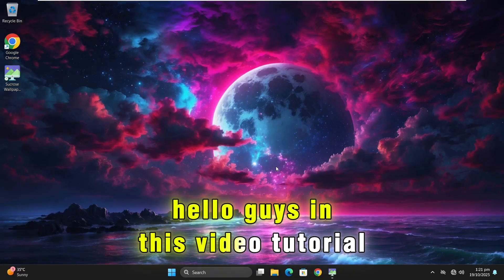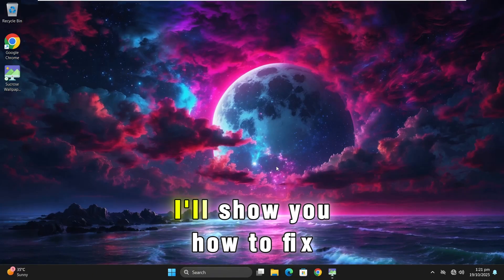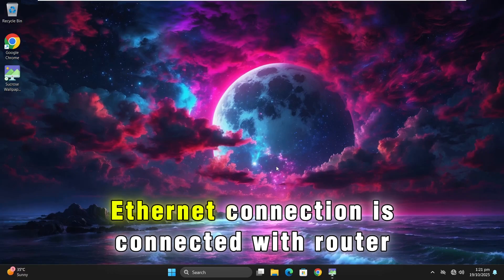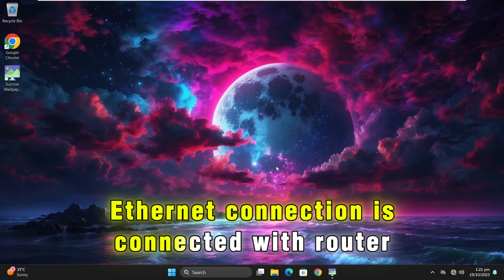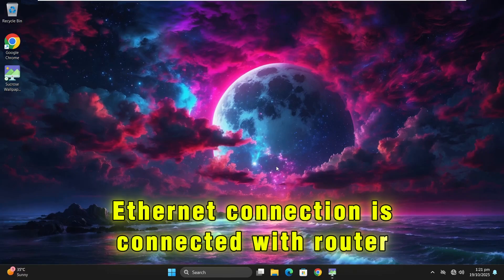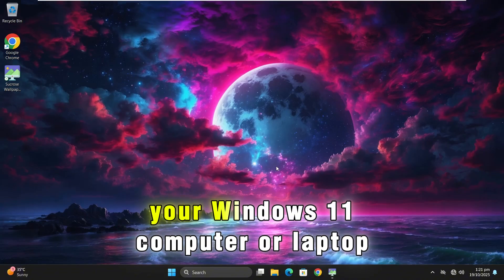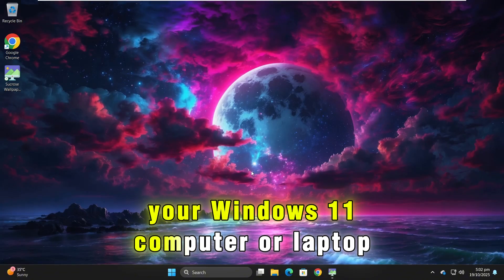In this video tutorial I'll show you how to fix the issue where your wired network is connected but shows no internet access on your Windows 11 computer or laptop. So this is how we can fix it.